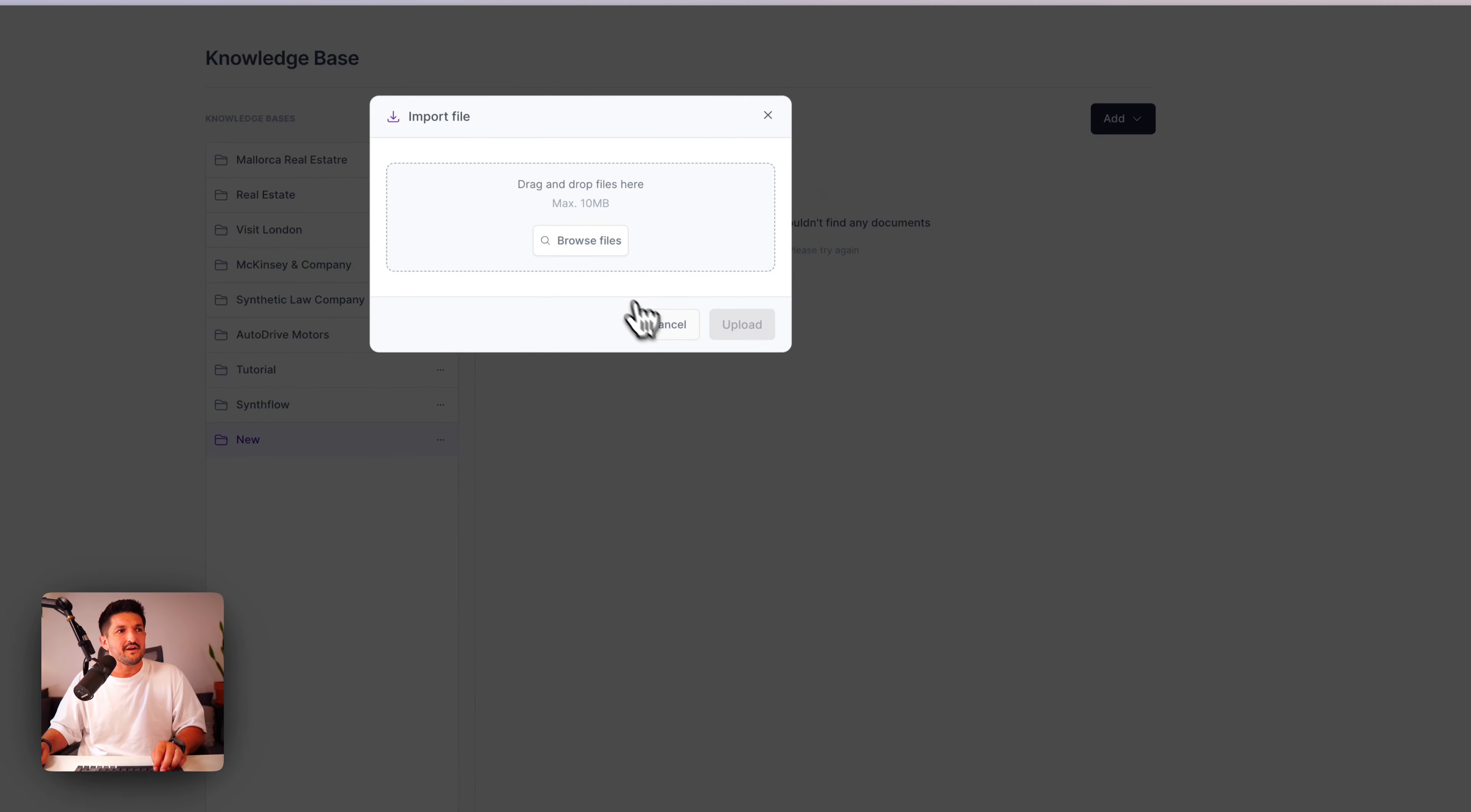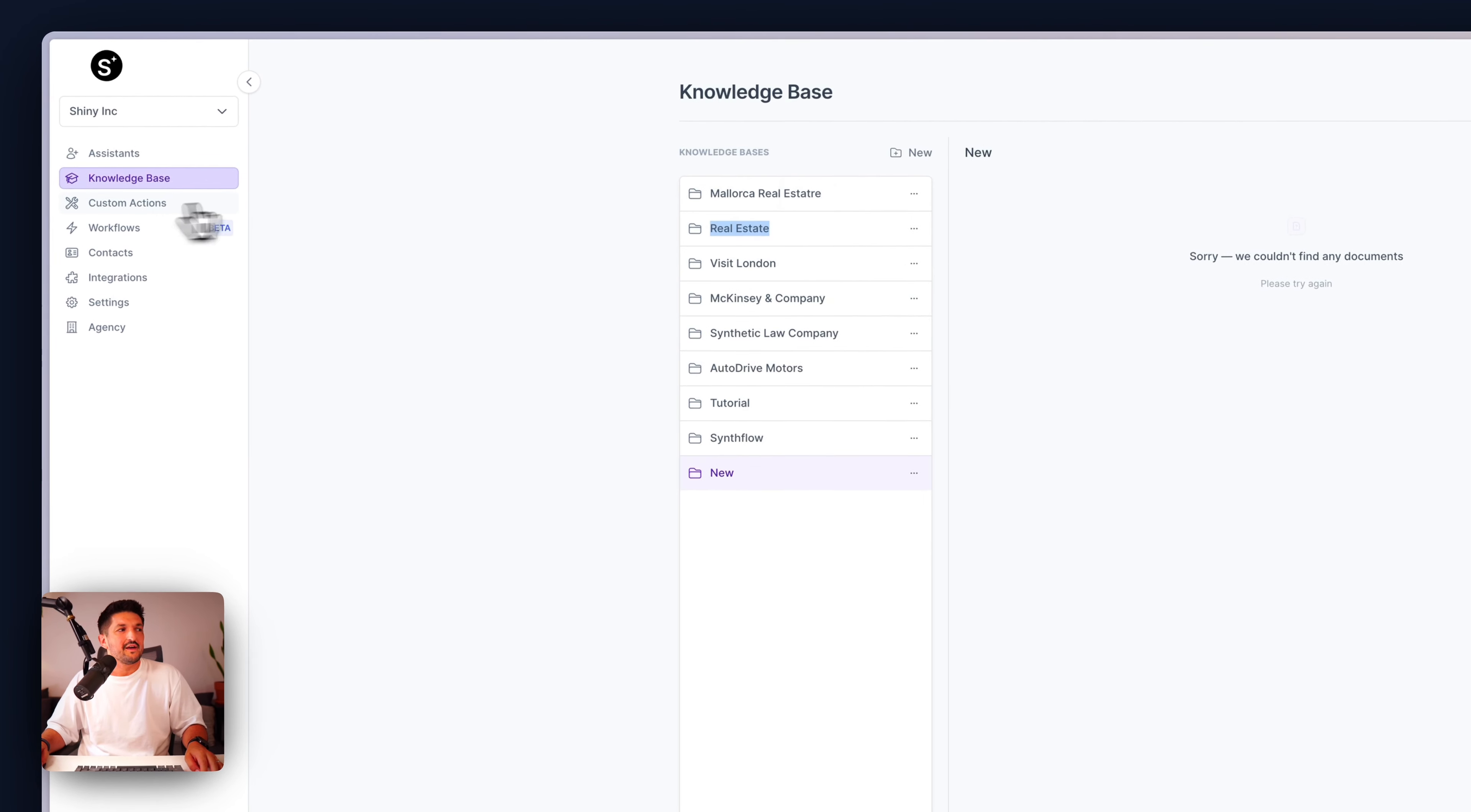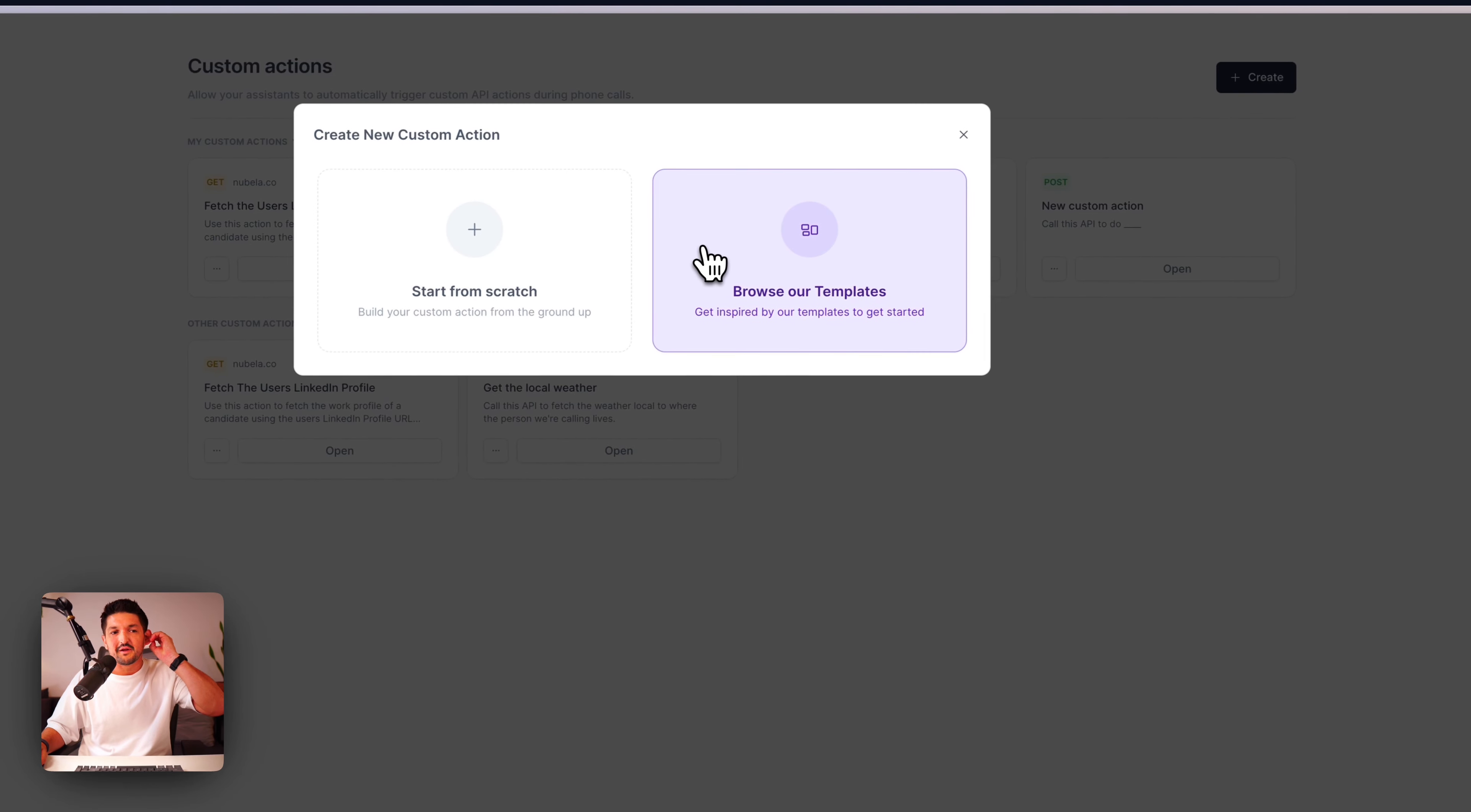And to add context or content into this, you can add either a file, text, or a URL. With the URL, we'll go ahead and scrape the website for that info. For a file, you can import a PDF, max 10 megabytes. And for text, you can just copy and paste your content in here. This will give your assistant the knowledge it needs to give the user the information that it's asking for.